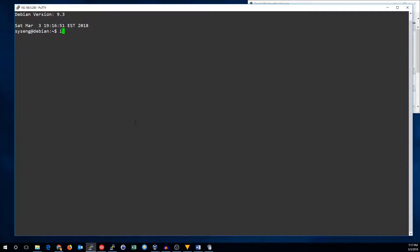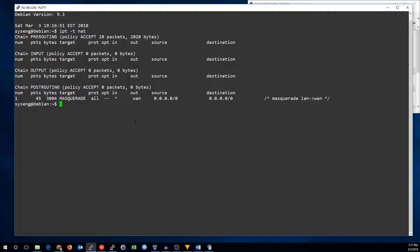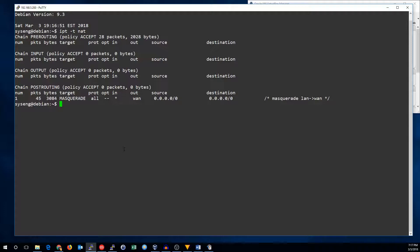The first thing we're going to need is a destination NAT or DNAT rule in the pre-routing chain of the NAT table. This is going to redirect our packet before a routing decision is made. To set up one of those we'll use IP tables.